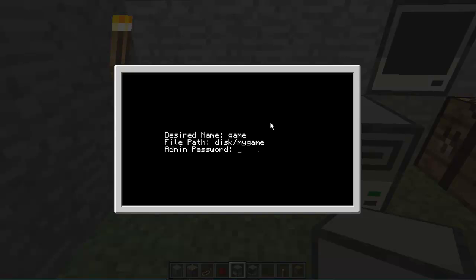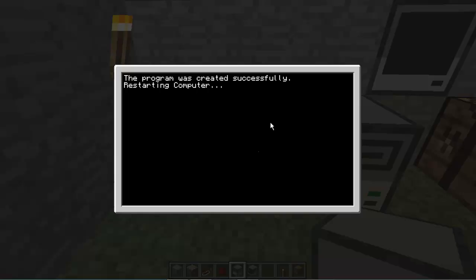And then the admin password is practically a security feature so that people don't just add viruses onto it and stuff like that, and only the admin is going to know, obviously. So the program is created successfully, restart the computer.